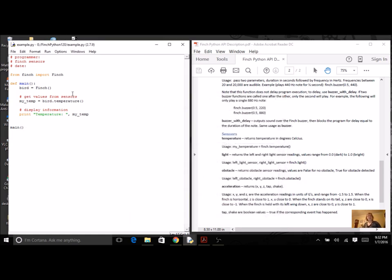I'm going to keep the one that we have now, and let's do the next one, which is light. If we take a look at the example, it's got two values that it's going to return. It returns the left and the right sensor, and the number is going to be between zero and one. So it's going to be a small decimal number.